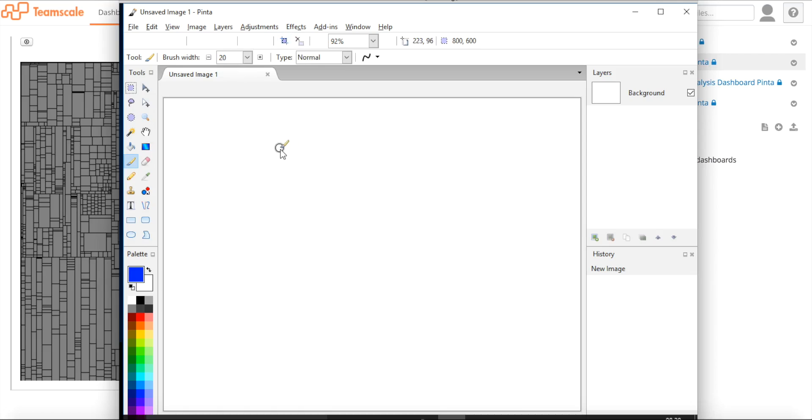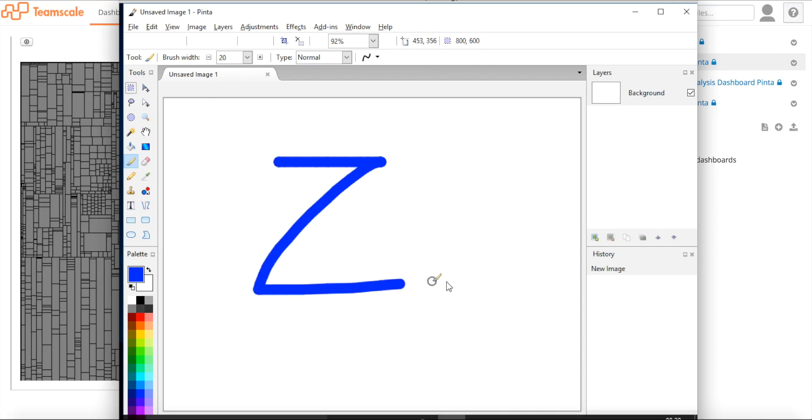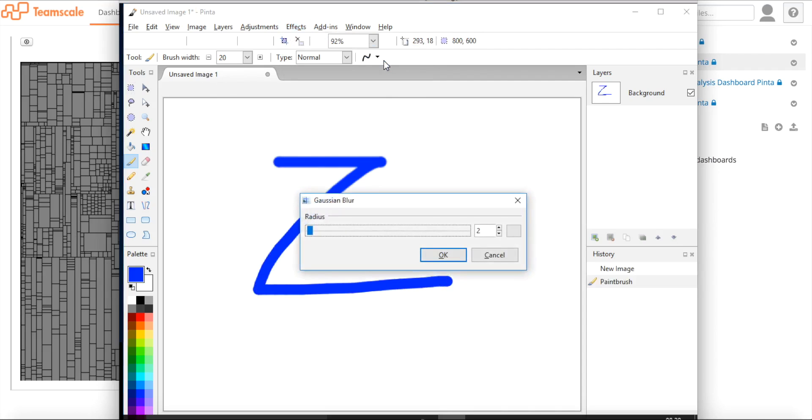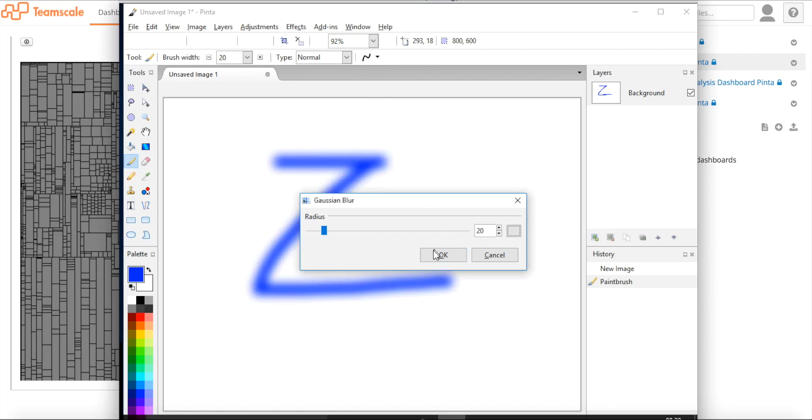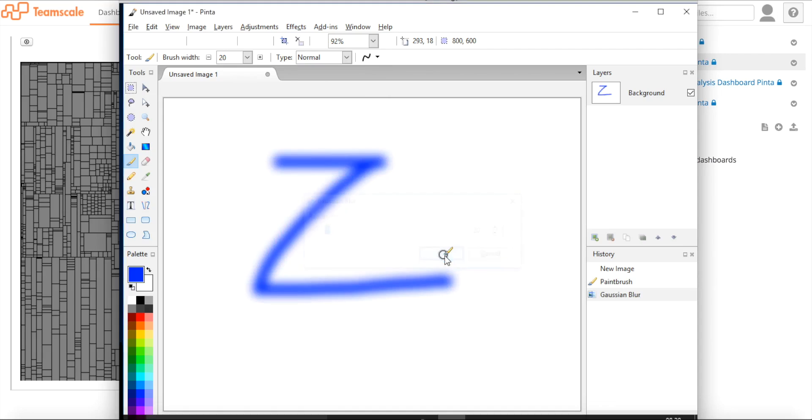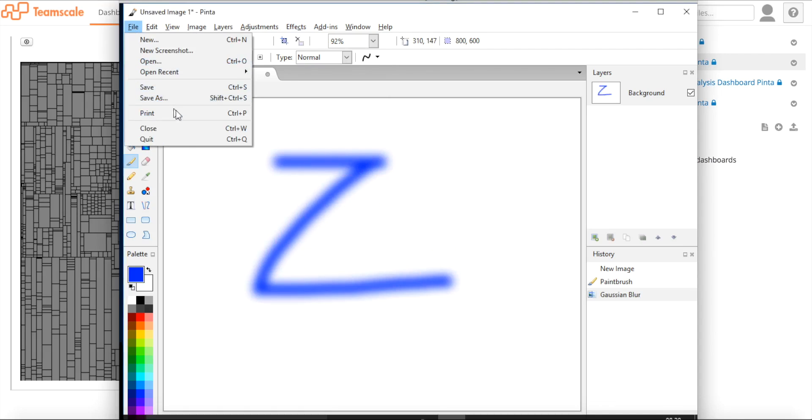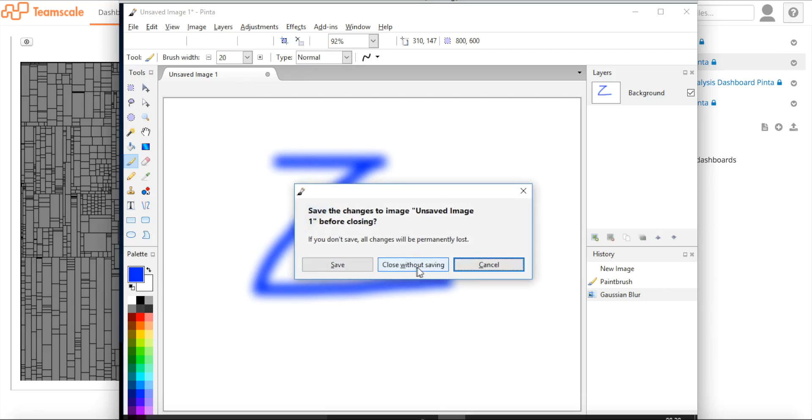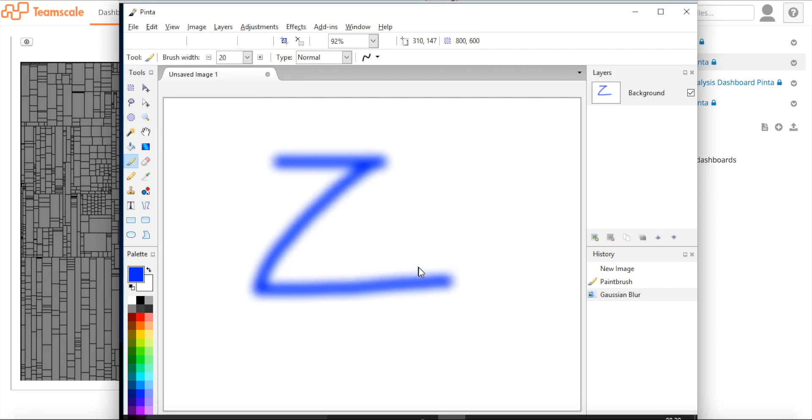What I want to show you now is the manual test case of testing the Gaussian blur with Pinta. I selected a different brush size. I'm now going to paint something here and add the effect of Gaussian blur. Selecting a higher value here. And as you can see, it's blurring. So as a tester, I'd say this test was successful. So I closed the application.